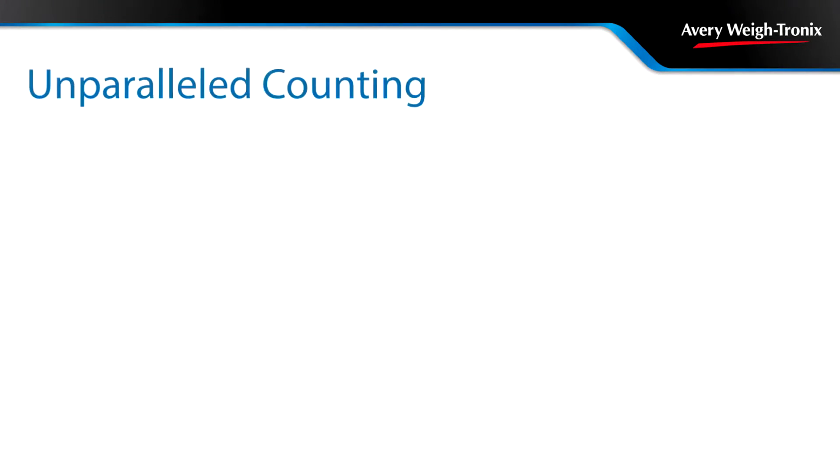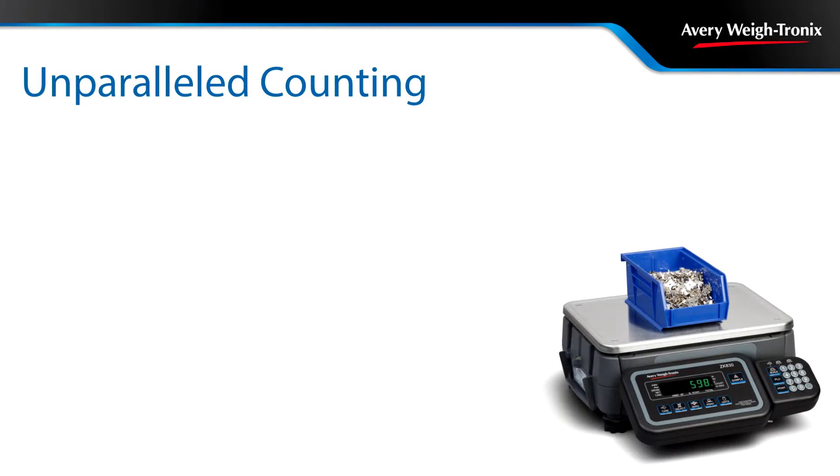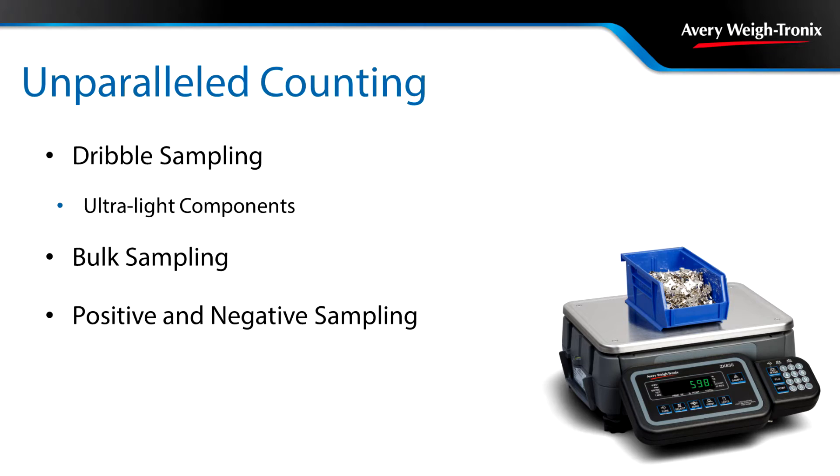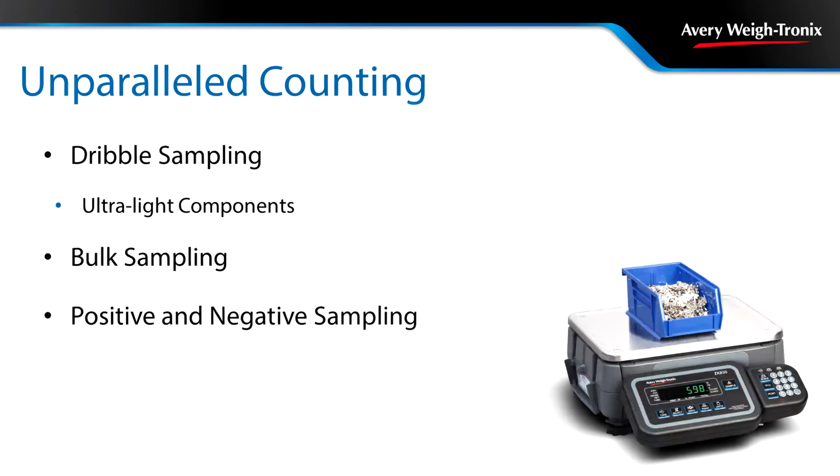The ZK830 can count and sample pieces quickly and accurately through dribble or bulk sampling. Add pieces to the scale quickly and easily for positive sampling, or place the full batch on the scale and remove the required amount for negative sampling.